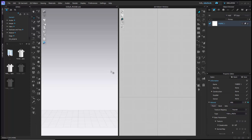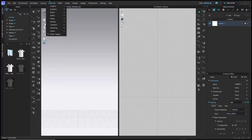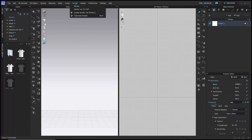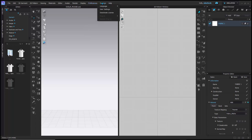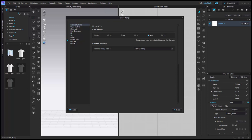At the top you can see your user account, username, and cloud sharing options via CLO's closet. The standard menus include file, edit, 3D garment, 2D garment, sewing, material, and shortcut keys. You also have texture, buttons, zippers, pipings, top stitch seams, taping, avatar, render, display, and preferences. The preferences menu is a great place to make settings changes, including language and user settings.